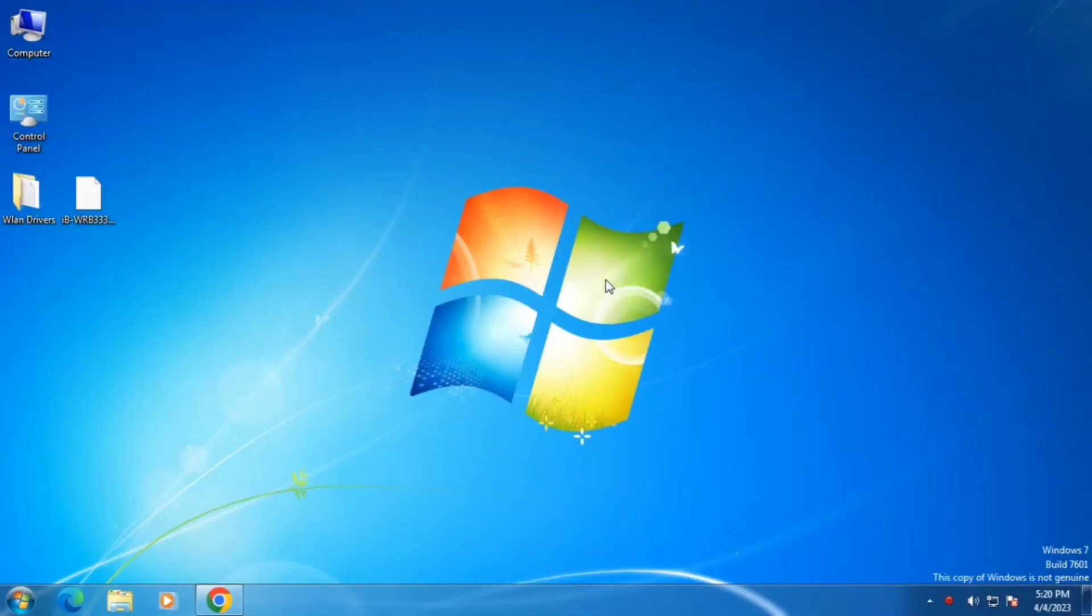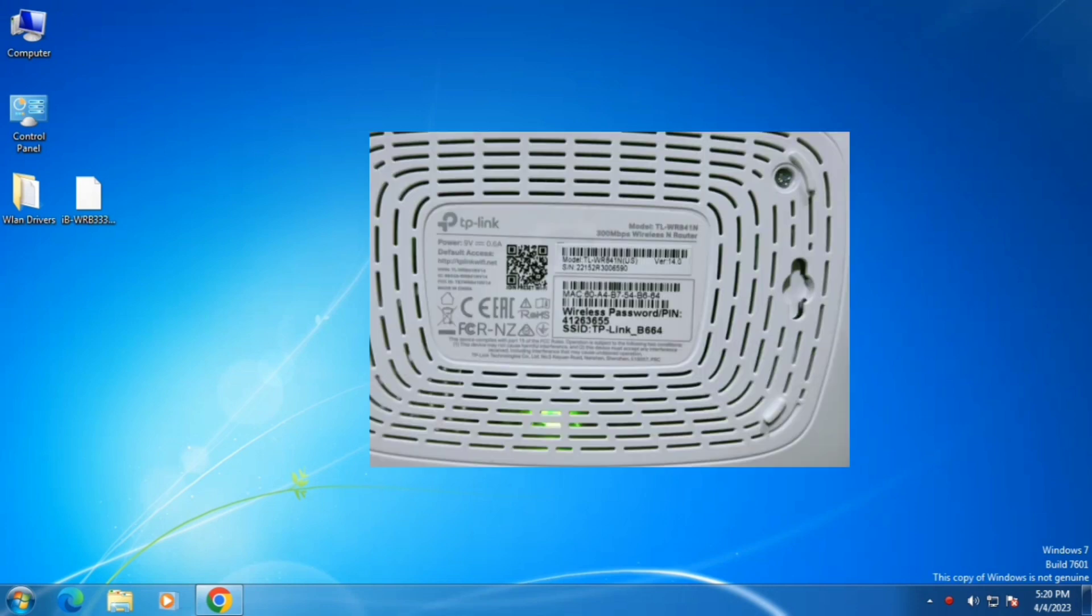Hello everyone, welcome to the video. In this video we will learn how to upgrade firmware in Wi-Fi routers. In order to upgrade firmware, we should know about some specifications which are mentioned behind the router like this. We need to know device access and default password.